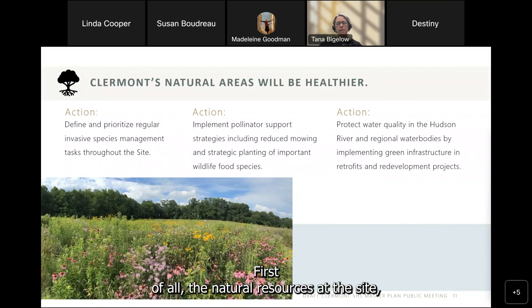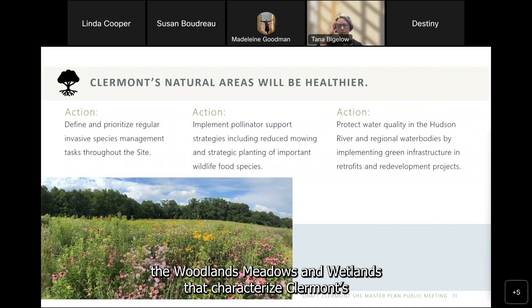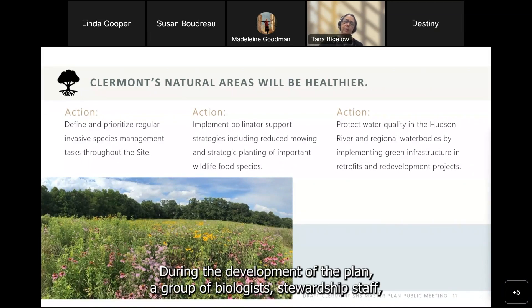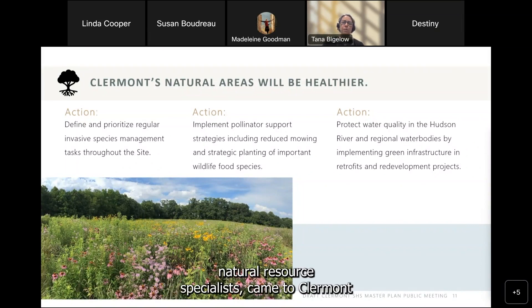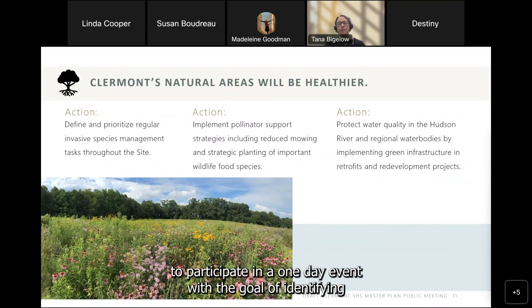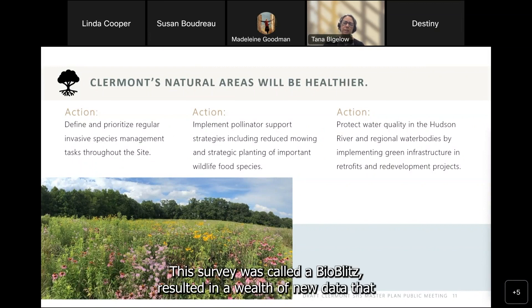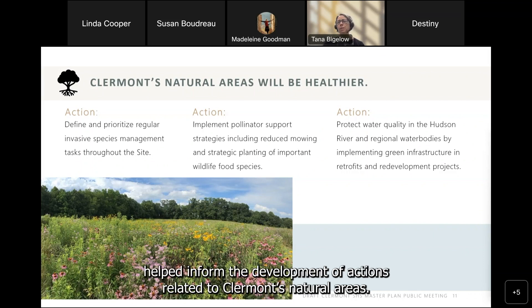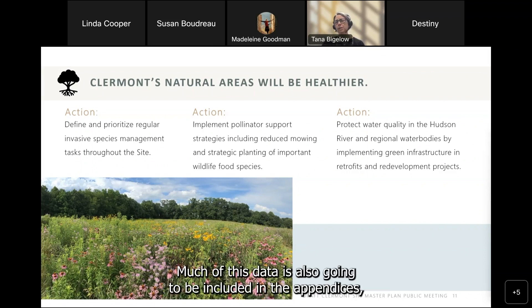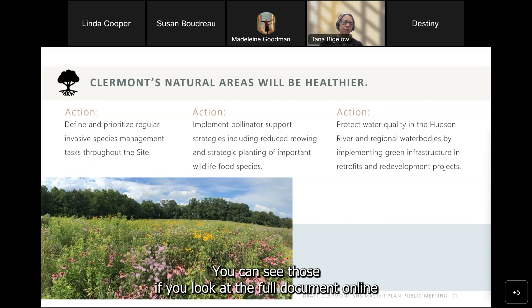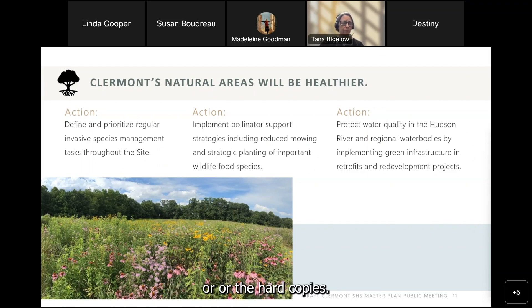The woodlands, meadows, and wetlands that characterize Claremont's natural areas are going to be healthier and more resilient. During plan development, a group of biologists, stewardship staff, and natural resource specialists participated in a one-day bioblitz — an event to identify as many plant and animal species as possible within an eight-hour period. This survey resulted in a wealth of new data that helped inform the development of actions related to Claremont's natural areas, and much of this data is included in the appendices of the full document.